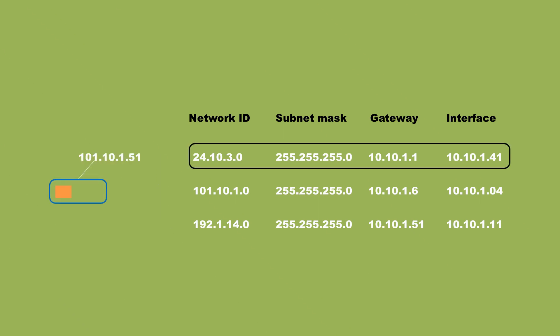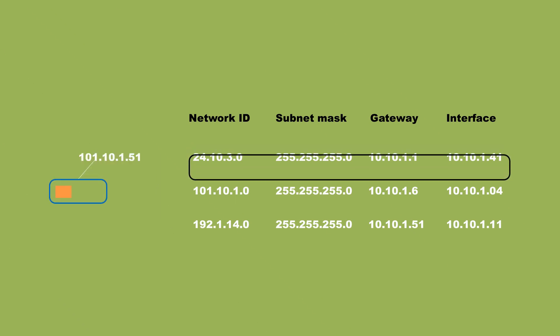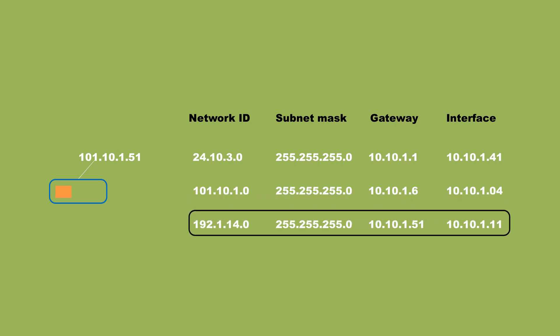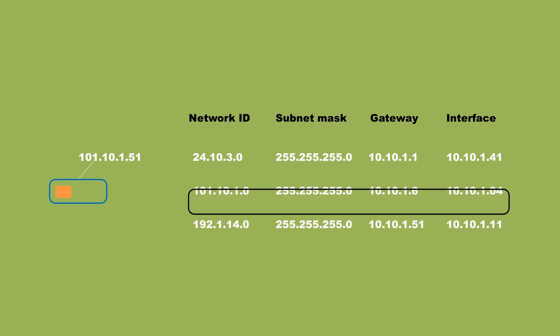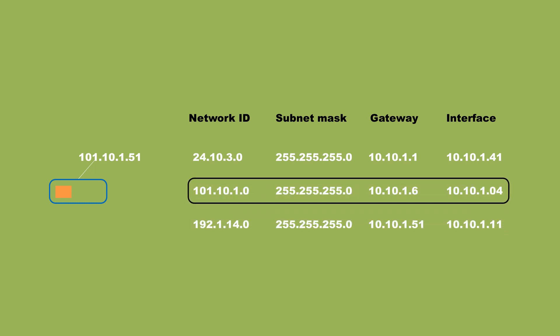By comparing a packet's destination IP address with the network IDs listed within the routing table, viable routes can be determined.